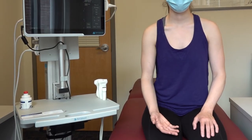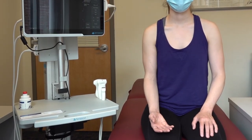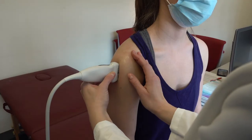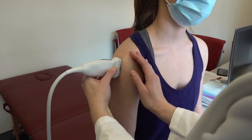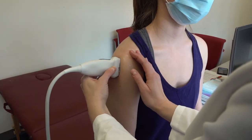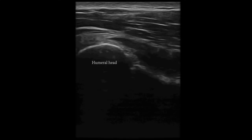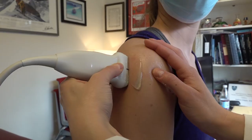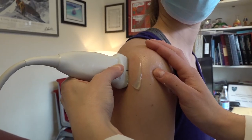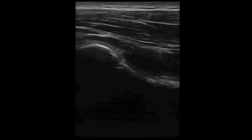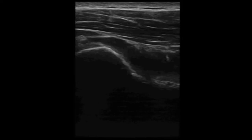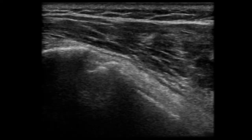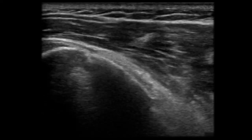Have the patient rest the symptomatic forearm in a position of comfort. Place the probe with the marker oriented cephalad on the lateral margin of the proximal humerus. Locate the humeral head, which should appear light bulb shaped with even contours. With special attention to sites of tenderness, fan through the head of the humerus to evaluate for cortical disruption or overlying hematoma, which may suggest the presence of a fracture.